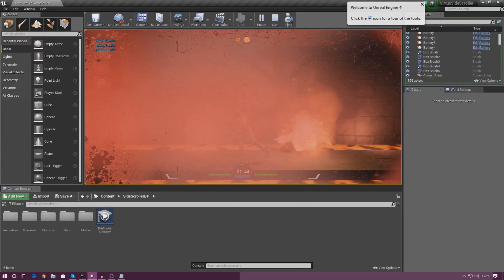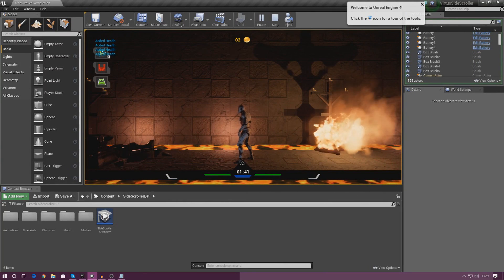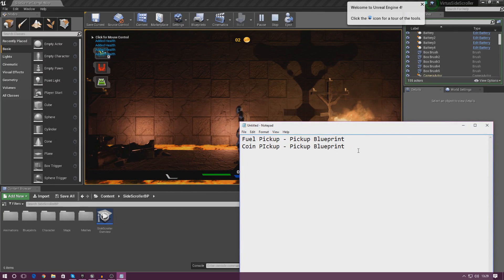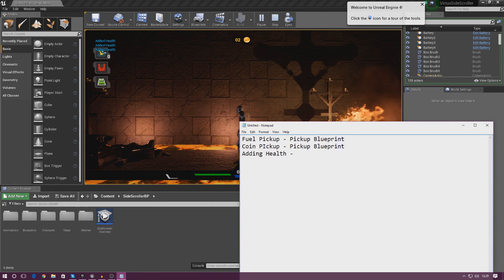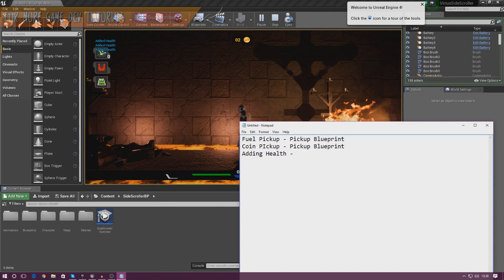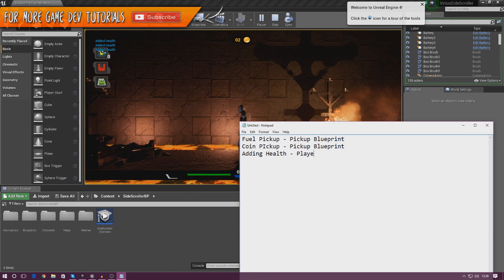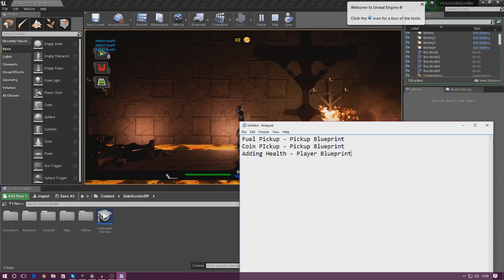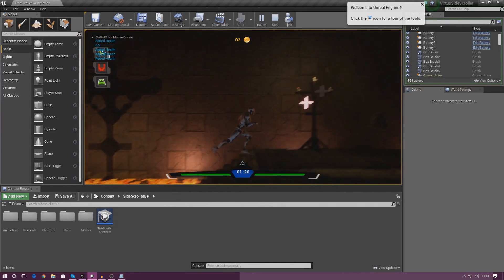Next one: when we go through the fire you can see we've got 'added health', which is just telling us that it's regenerated. So I'm going to write down 'adding health', and because this is health-related it's all going to be working with the variable inside of the player, so it's all going to be in the player blueprint.